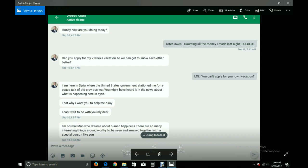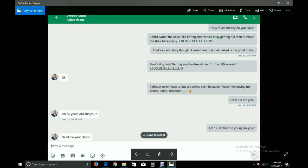I am here in Syria where the United States government stationed me for a peace talk of the previous war. You might have heard in the news about what is happening here in Syria. That's why I want you to help me, okay? I can't wait to be with you, my dear. I'm normal man who dreams about human happiness. There are so many interesting things around worthy to be seen and amazed together with a special person like you. How much money do you have? I don't watch the news. It's boring and I'm too busy getting old men to make me their beneficiary.